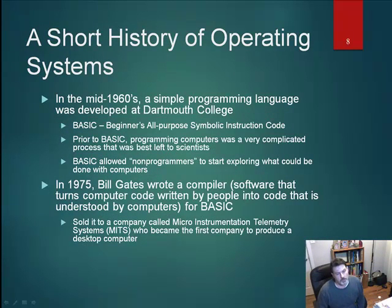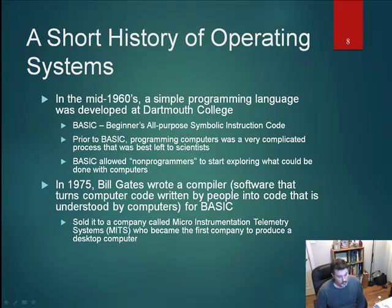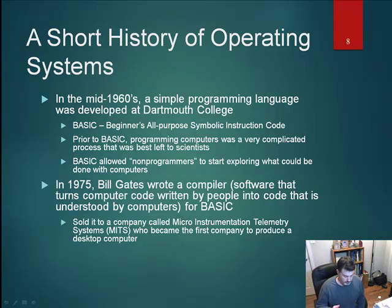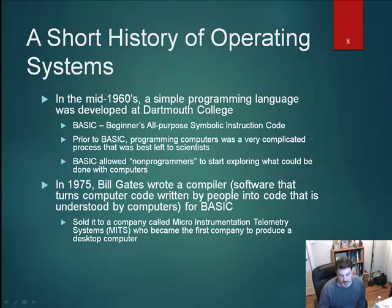In the mid-1960s, probably the single most important milestone was the development of BASIC — Beginner's All-Purpose Symbolic Instruction Code — by Dartmouth College. Prior to BASIC, programming a computer required specialists, limiting computers to a small elite group. BASIC really allowed non-programmers to start exploring what could be done with computers. The TRS-80 Model 3 ran on BASIC. BASIC was probably one of the single biggest milestones when it comes to operating systems.